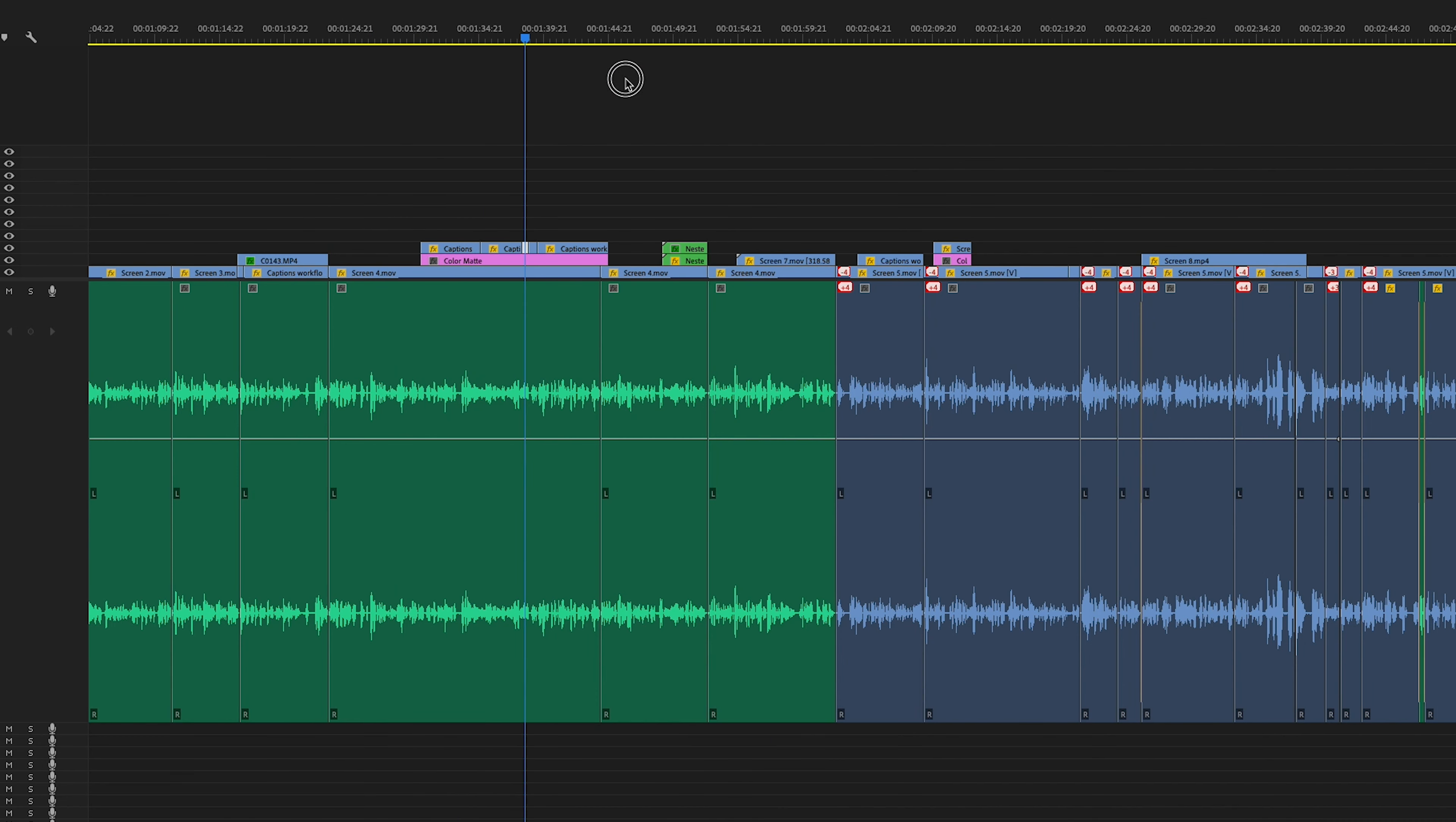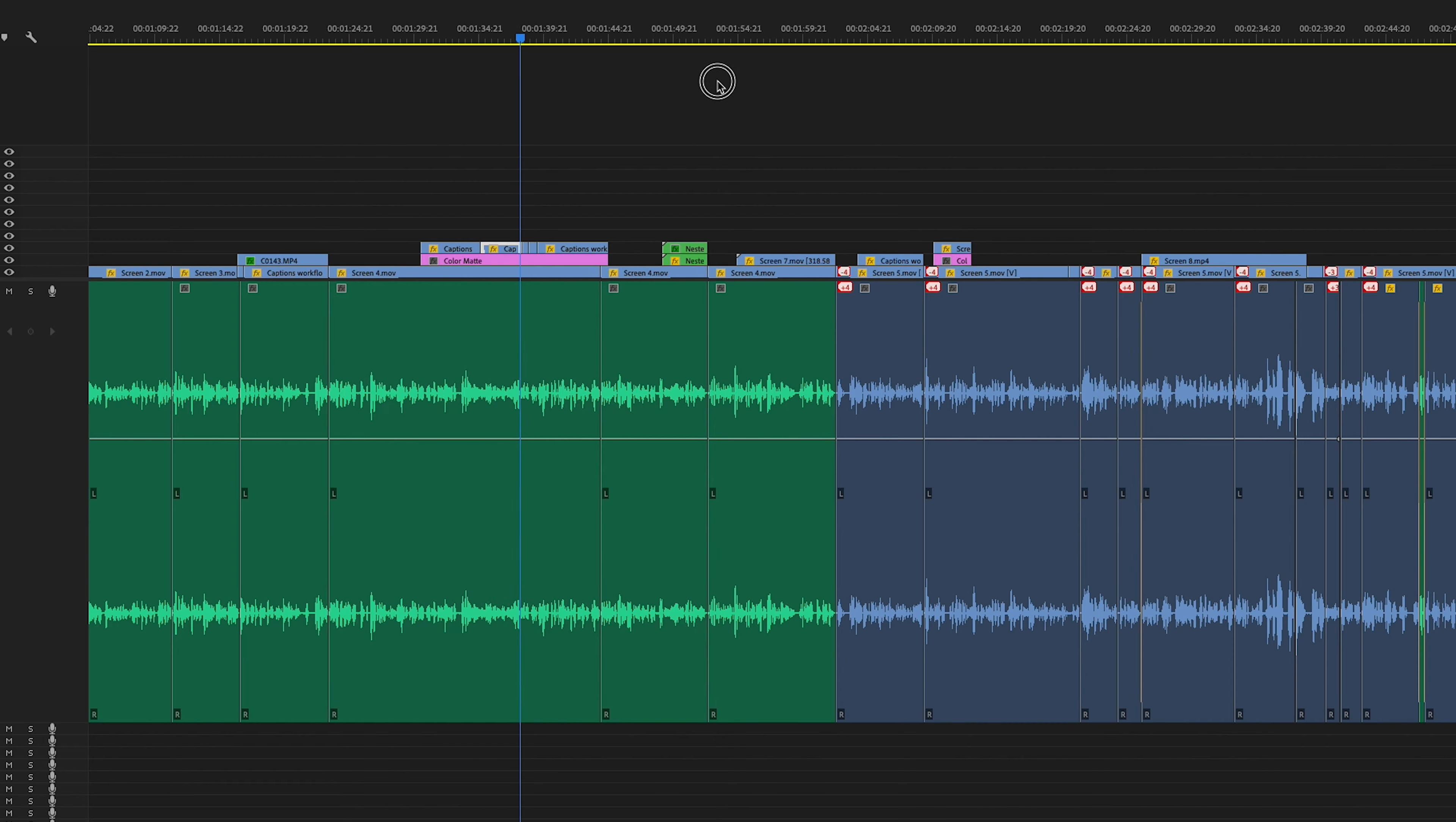Mind blown. This could be such a time saving feature because now instead of looking at just audio waveforms, you have physical text, you have words that you can search for in your audio files.